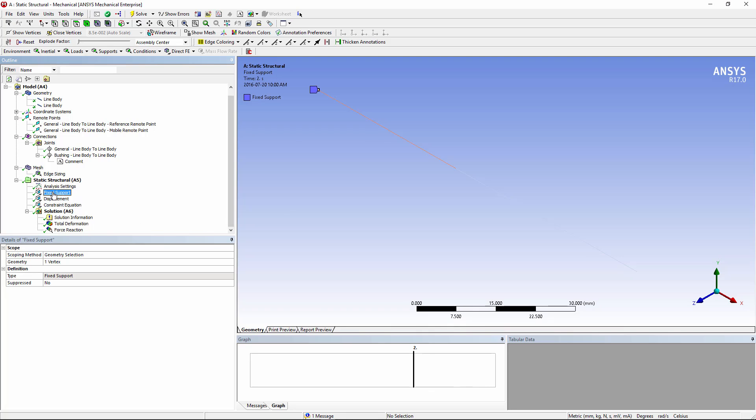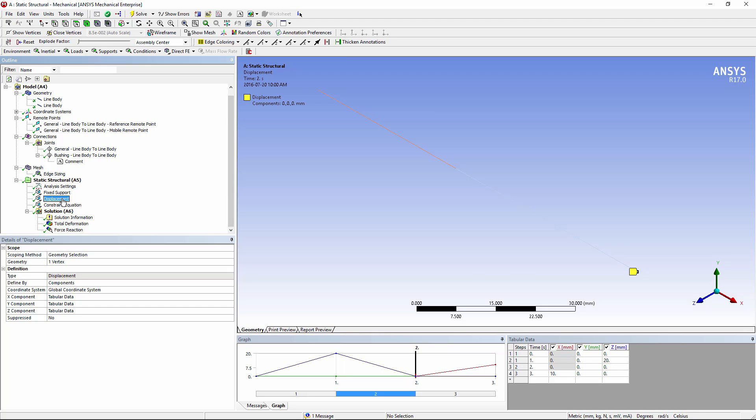I have a fixed point back here, and because I've fixed this end, I've called this body on the reference side, whereas this is the mobile side, so that's fully fixed, all six degrees of freedom. And, for the purpose of illustration, I'm putting a displacement in on this end. You'll notice I've set up three load steps.